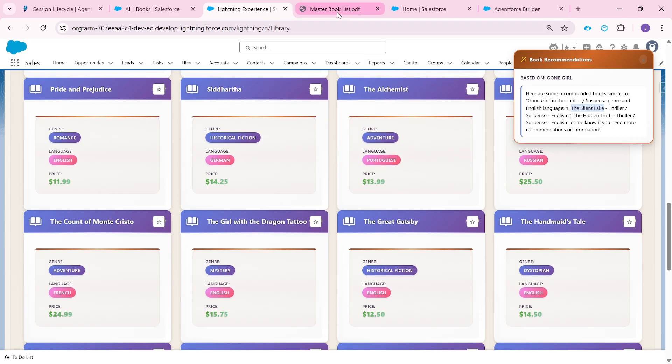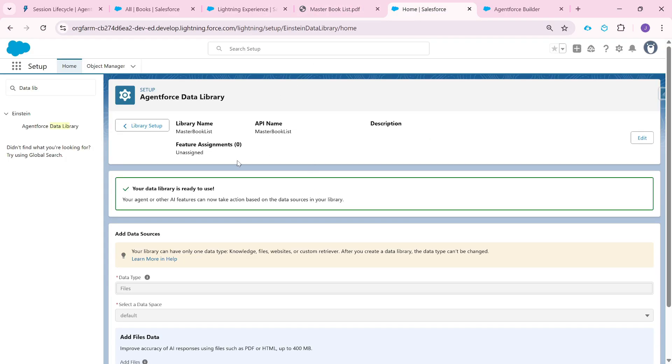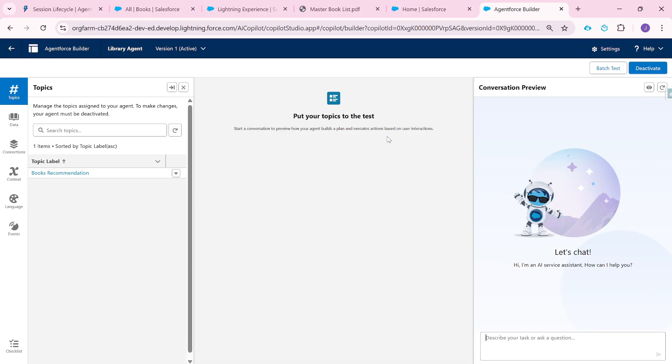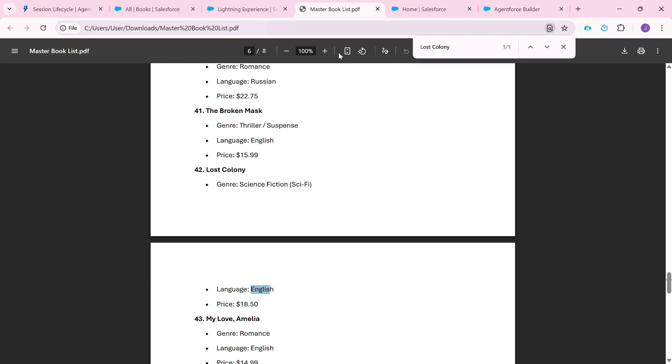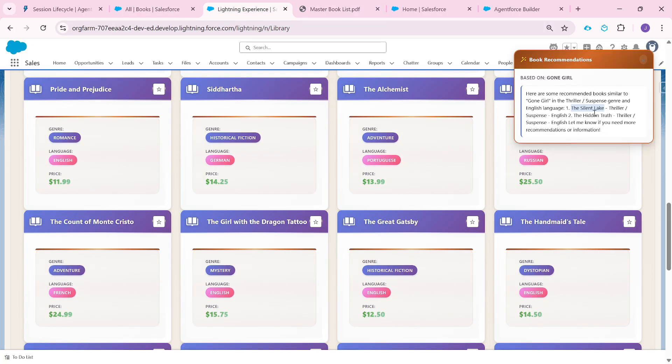And again, here are some recommended books similar to Gone Girl in the thriller suspense genre and English language, The Silent Lake. Again, these books are coming from the master book list because in this org, I have a data library. In that, I have uploaded this PDF document and through that, our agent has access to this master list. So it can actually look for these books, passing the genre and the language.